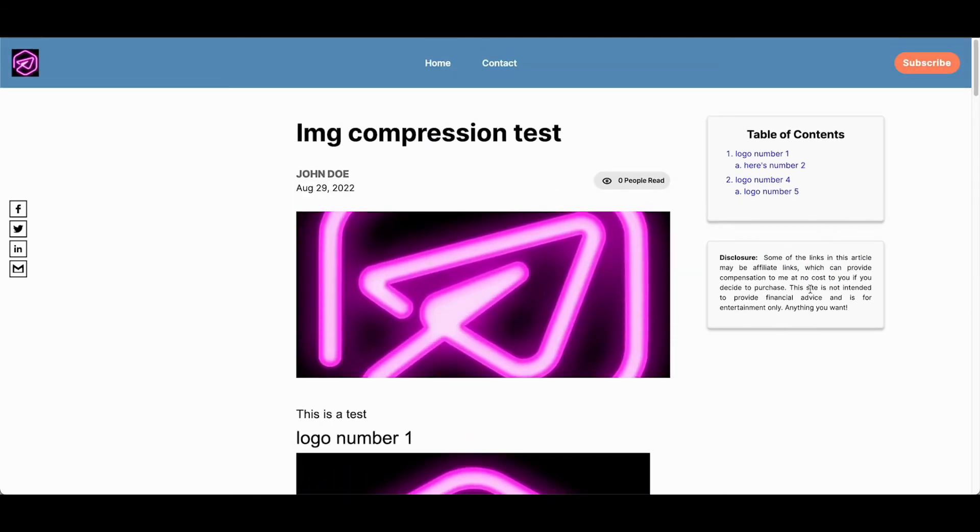So those are two new widgets along with the image compression, which is part of this update. We have a lot more exciting features that are coming very, very soon. Would love to hear your feedback on this. And thank you so much for being a JetPage customer and being part of this journey.